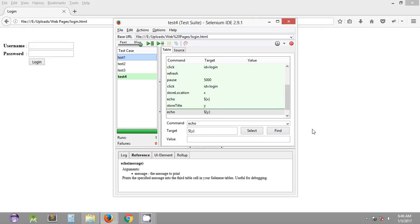Hey, what's up guys, welcome to the fifth Selenium WebDriver tutorial. My name is Afhilash and in this tutorial we are going to see how we can use some more Selenium IDE commands and save the test suite.